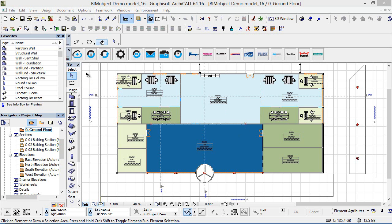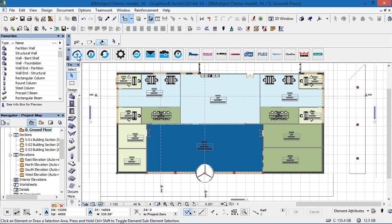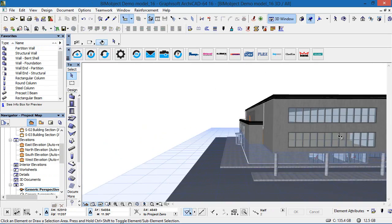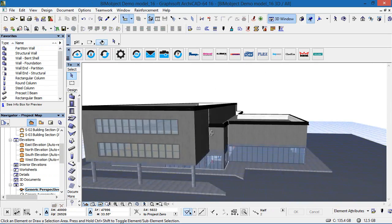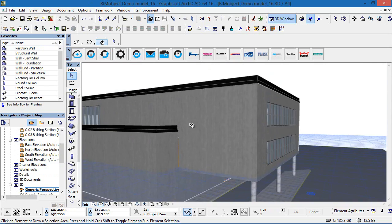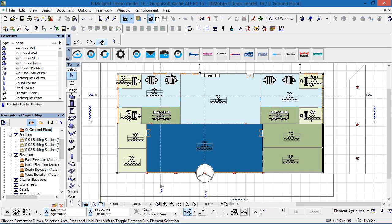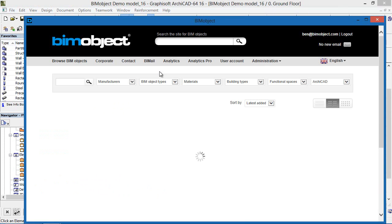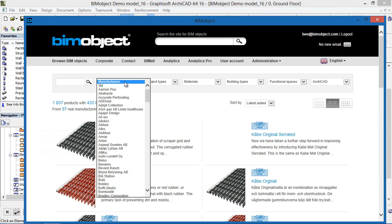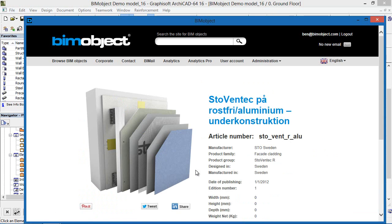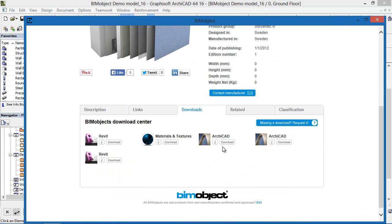Hi, I'm Ben and I'm the CTO here at BIMobject. Today in this step-by-step tutorial I'll be demonstrating the Stowe facade cladding system for Graphisoft's Archicad. The cladding system is available free of charge and can be downloaded via BIMobject.com. It can be accessed directly via our app, and if you search for the manufacturer Stowe, we have two different systems that we'll be demonstrating today.